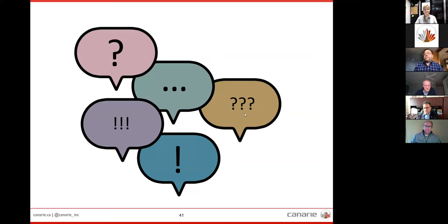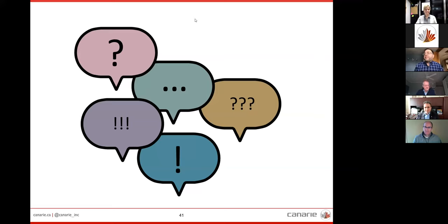Seeing no other questions, I think we'll leave it there for today. I'd like to thank my Canary colleagues Laura and Christina for helping make this happen, certainly our initiative partners Dr. Dhababi, Jill, and Mark, and thank all of you for attending. Very exciting, and I look forward to your participation in the program. Have a good day, everyone.